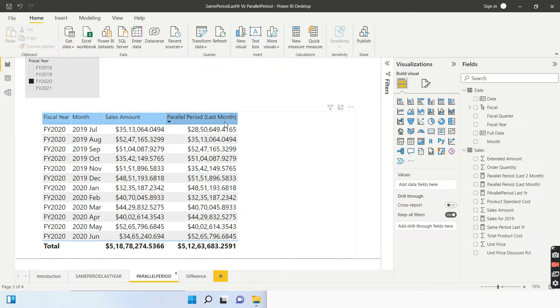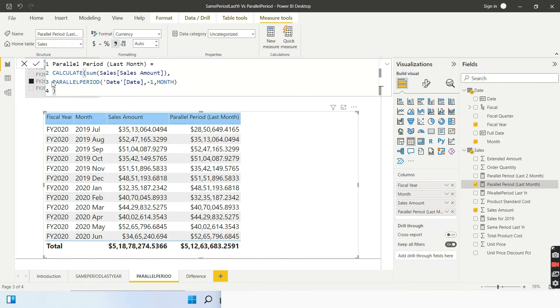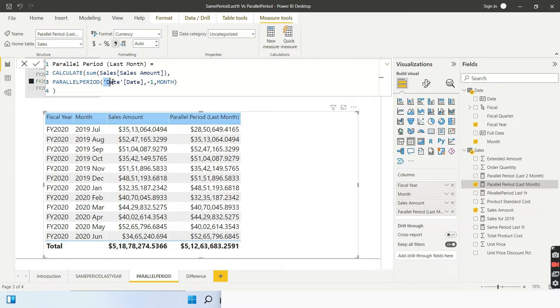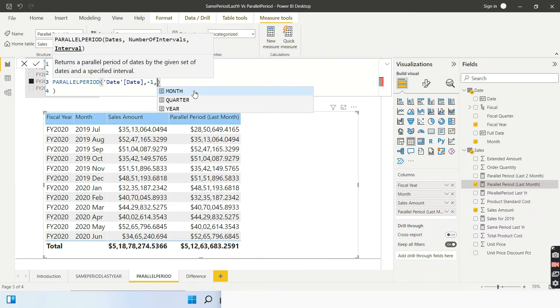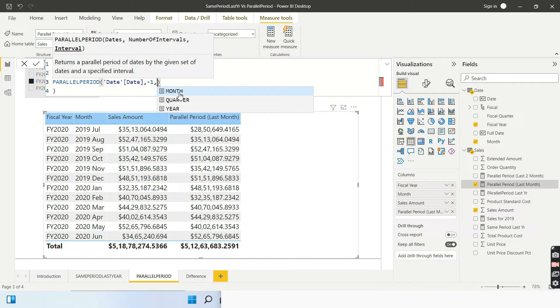Just first of all, try to understand the parallel period. Parallel period, as I told you, it will accept three particular arguments. The first argument will be date, which I have already given. Now, I want to compute what? I want to compute the sales for my previous month, which is why I am giving minus one. And now, what is the interval that I need? So, if I just delete this and write comma, see, you are going to get month, quarter and year. So, now, I want my parallel period to give me the sales one month back. So, I am selecting month.